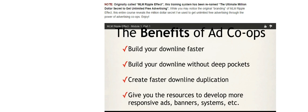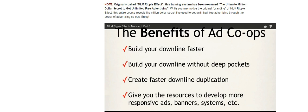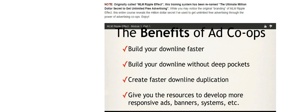And then finally, it gives you the resources to develop more responsive ads, banners, systems, etc. Because part of doing an advertising co-op, you don't have to spend 100% of every dollar that comes in only on advertising. That advertising co-op is meant to pay to create higher converting banners, higher converting emails, pay for copywriters, pay to have systems put together, pay for the marketing campaign. So it's not only paying for the advertising placement, it's paying to have the ads created as well. So if you don't have the money to pay for a copywriter or a banner designer, well when you do an advertising co-op, you can use some of those funds to have responsive ads and banners and systems put together. So that's one of the major benefits.